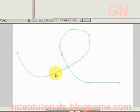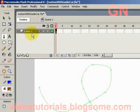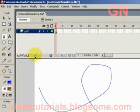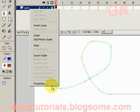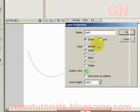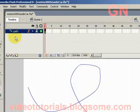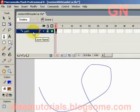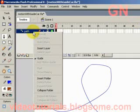This will form the path. Now double-click on the layer name and call it 'path', then press Enter. Right-click on it and select Properties. Change the type to Guide, then lock it and click OK. We lock it so that we don't accidentally change the path.